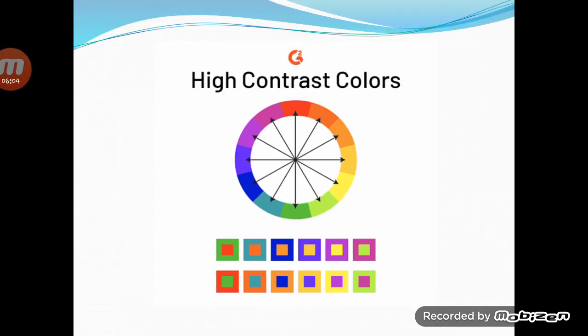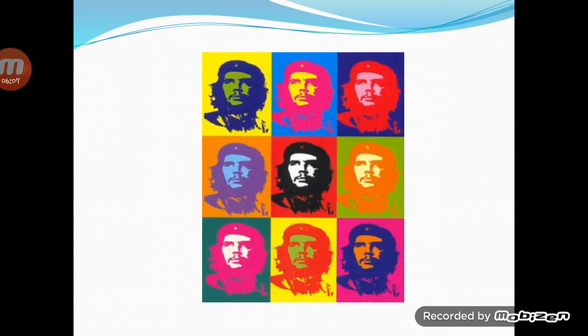A design that uses high-contrast colors really pops. Looking at designs like these creates a unique experience, but has a tendency to become a little painful. Because of this, high color contrast is not always the best idea to use in design. At the same time, low color contrast can also be a bad idea, as these color schemes make it hard to differentiate between elements.